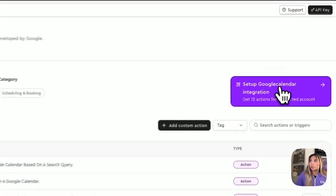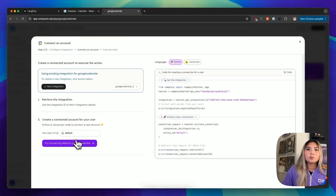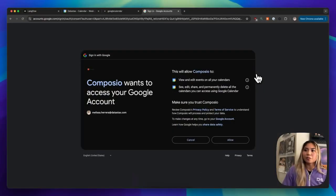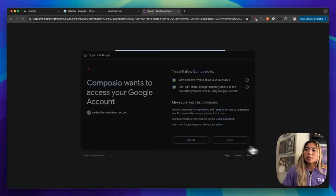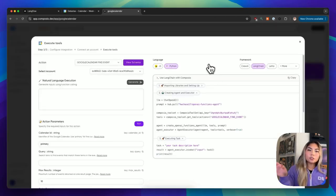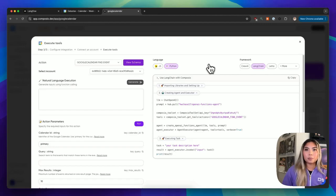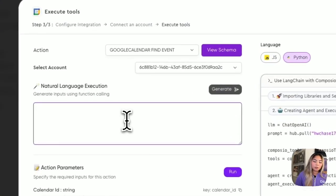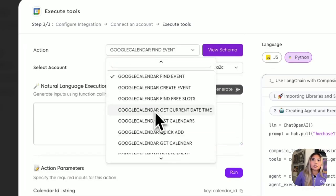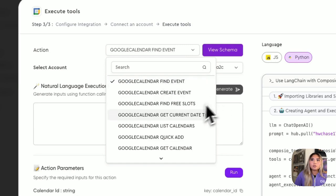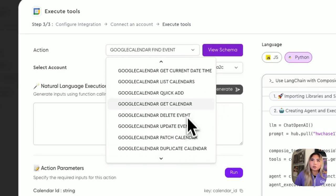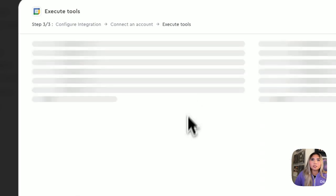So to set up this integration, you'll just click set up Google Calendar integration, and then default Google Calendar. And you will go through the typical process of authenticating your Google account. You will click allow. And you should receive a success screen, but also you will be dropped into this execute tools playground. This step is not necessary, but it is just a place where you can play around with the natural language execution and the different actions that the API has to offer.